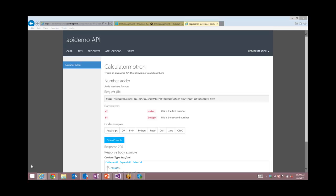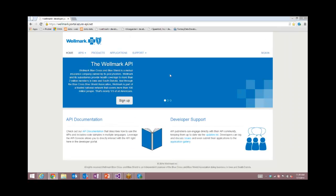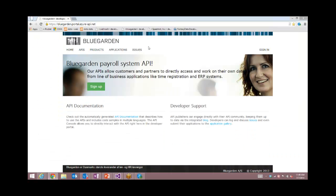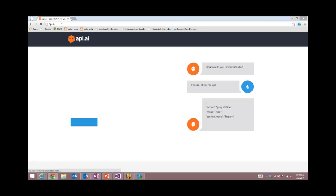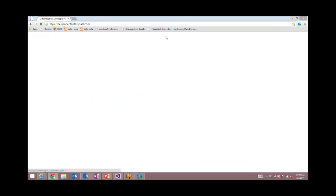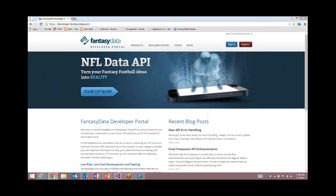This whole developer portal is actually a very customizable, very powerful CMS system. Let me show you some of our existing customers that are live on Azure API management right now. We have Wellmark, which is a health provider — this is the Azure API management portal styled to exactly match their brand. Here's another one, Blue Garden, which is a payroll company — the experience has been customized. API.ai is also running on Azure API management. Another customer is Fantasy Data, which sells NFL data — all of this documentation has just been entered in the CMS, running on the developer portal provided by Azure API management.